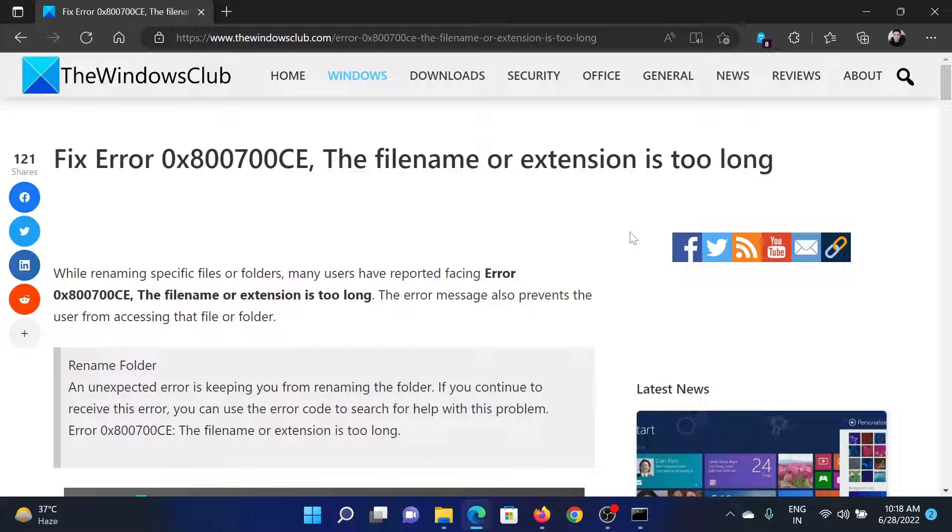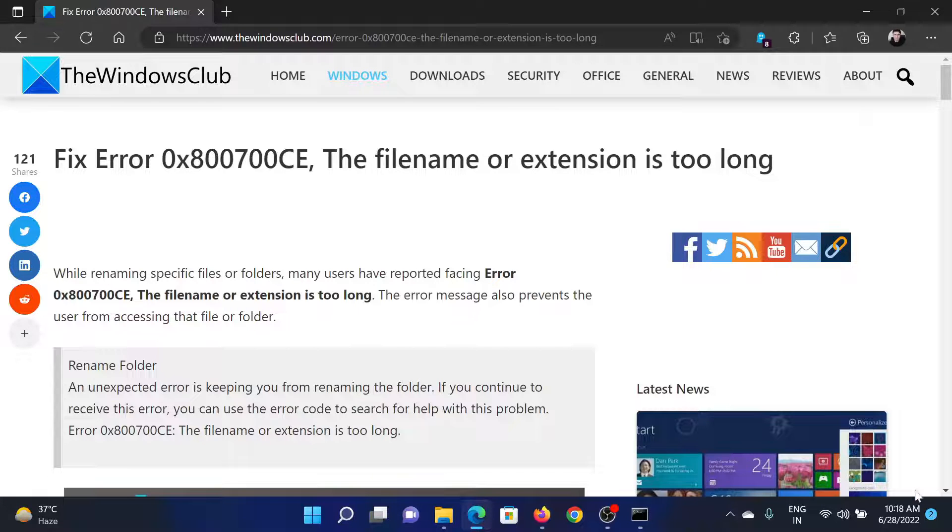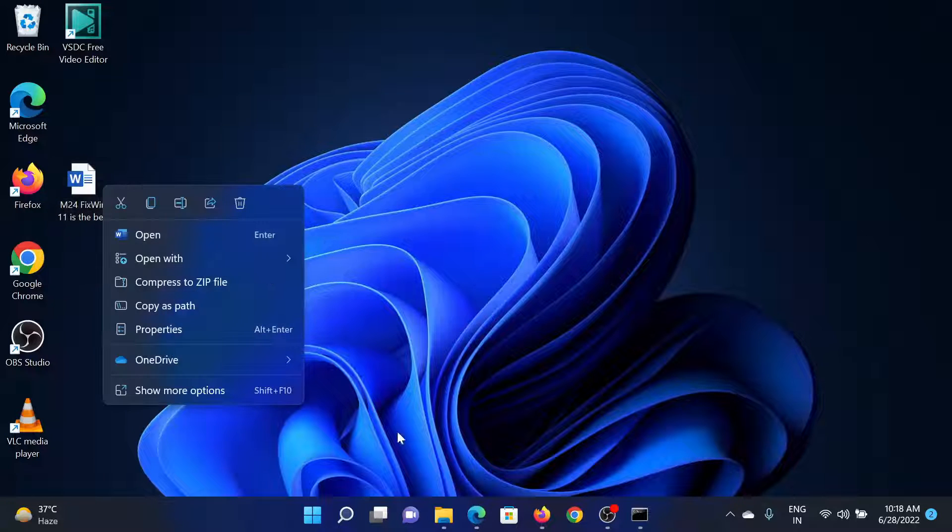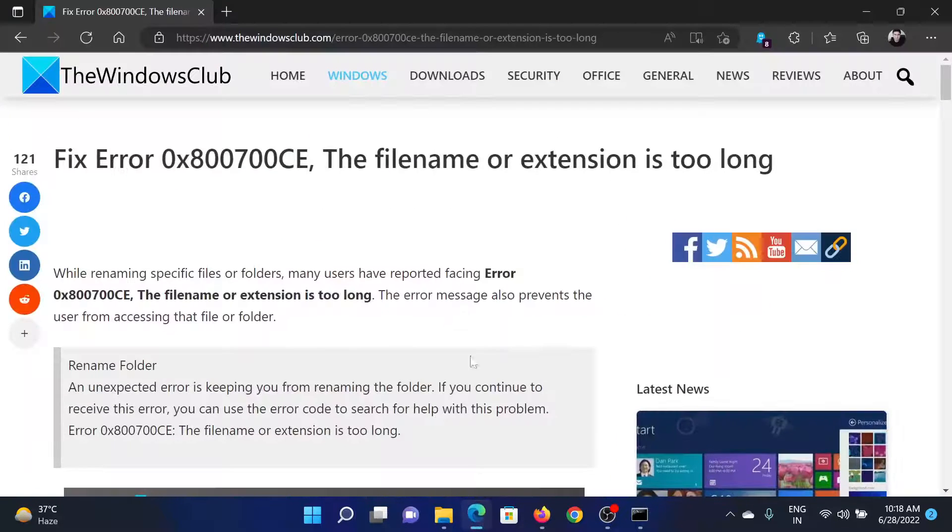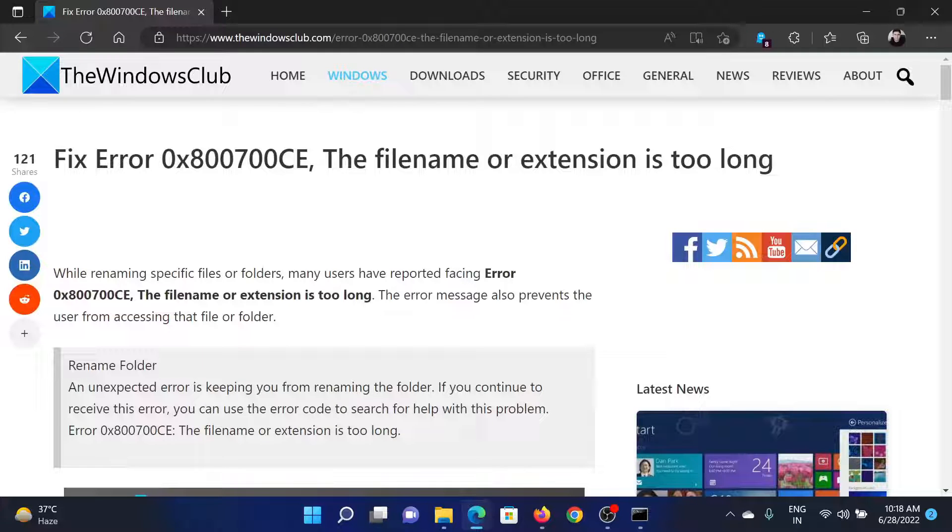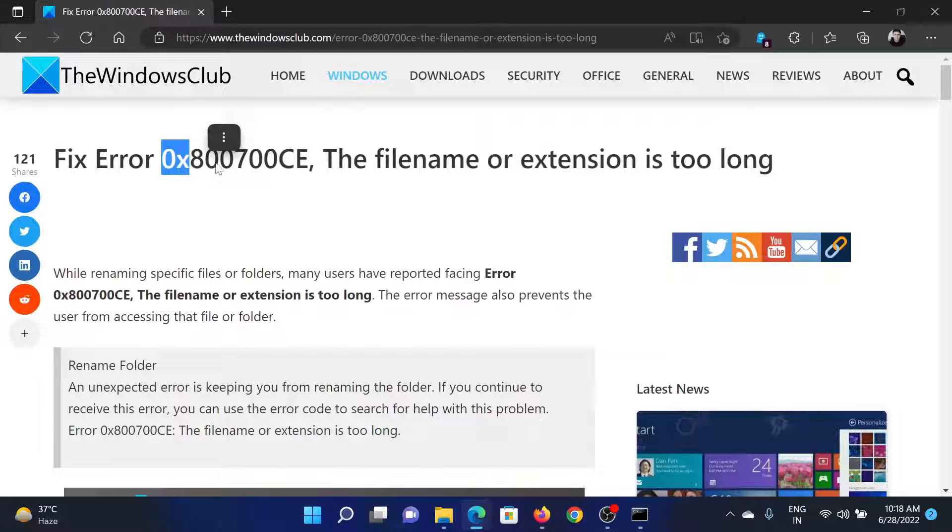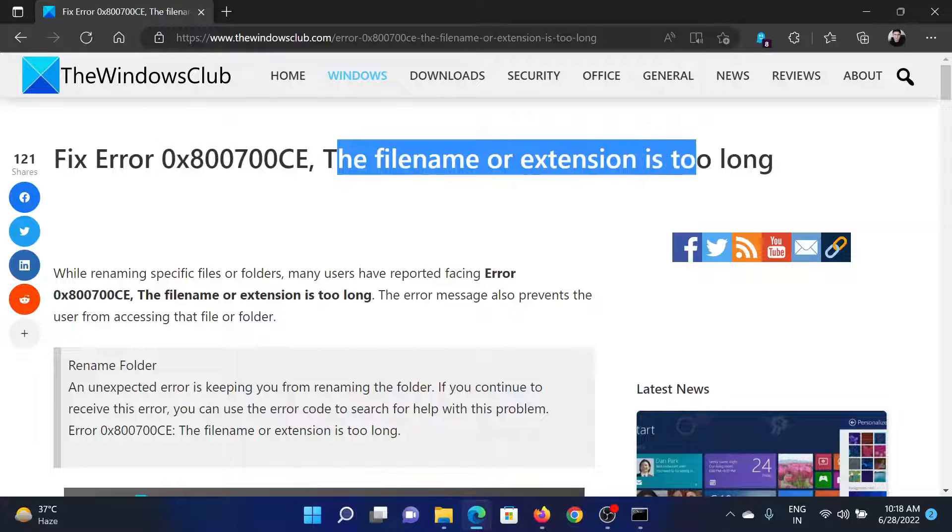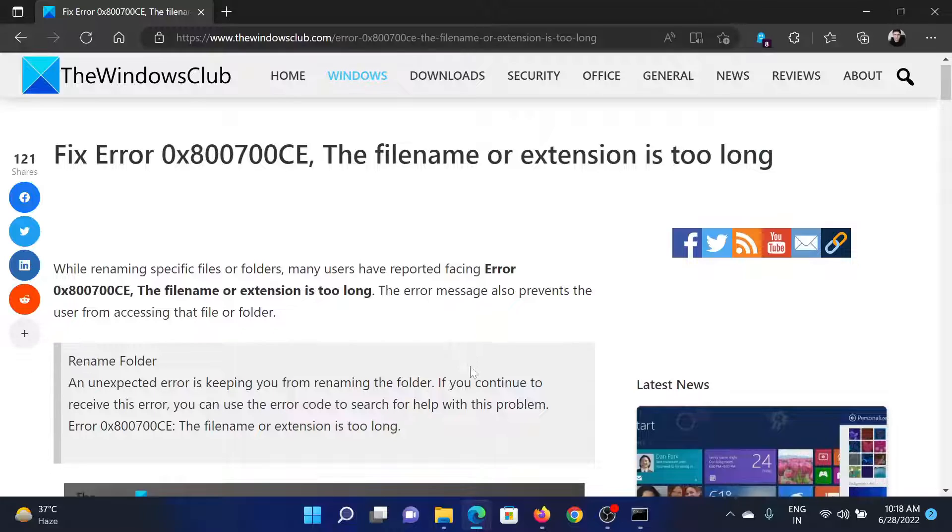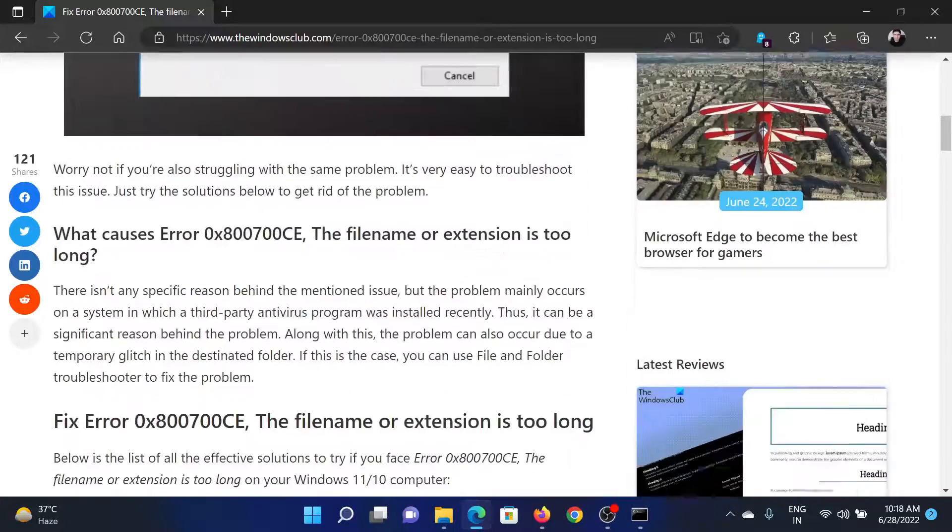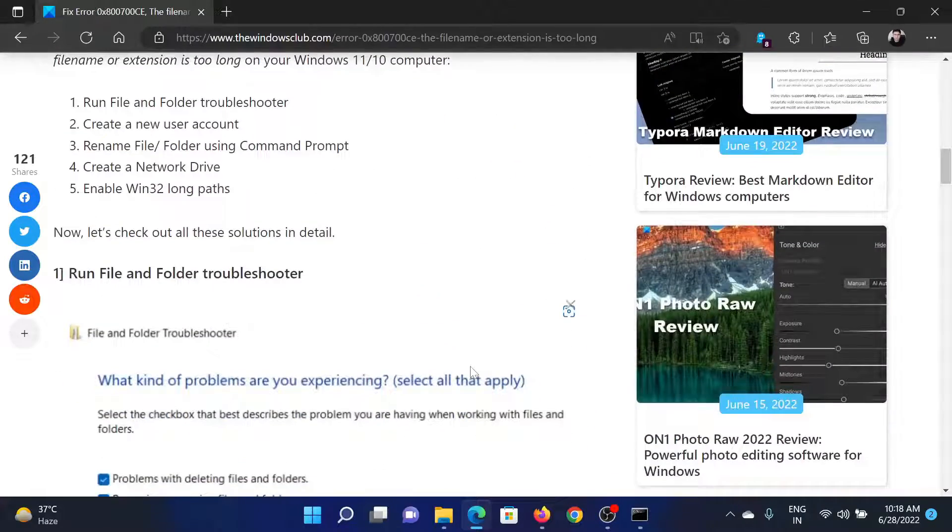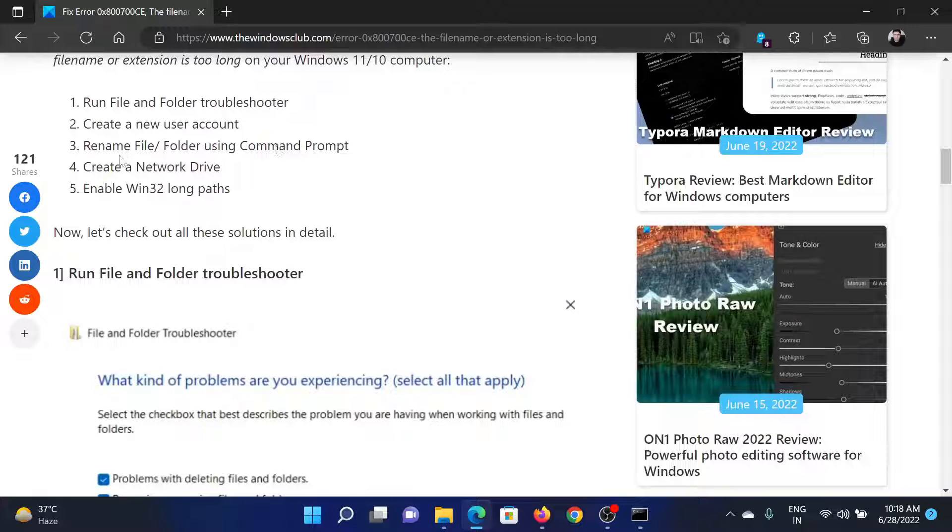Welcome to The Windows Club. If you try to rename a file and encounter the error code 0x800700CE - the filename or extension is too long - then either read this article on the website or simply watch this video. I will guide you to the resolutions.